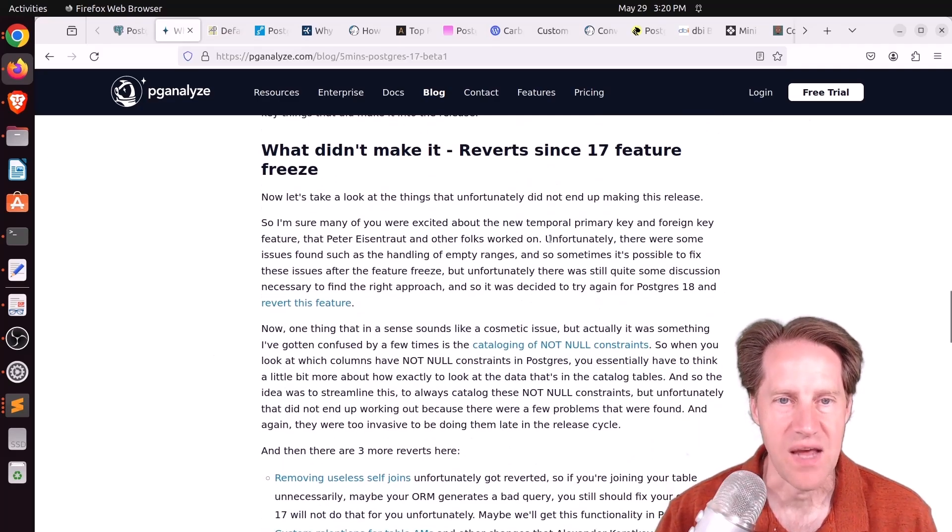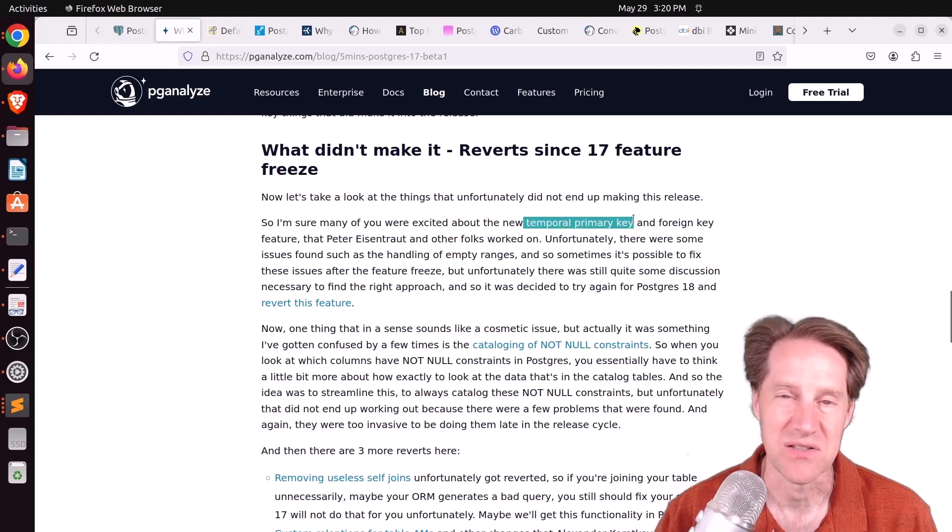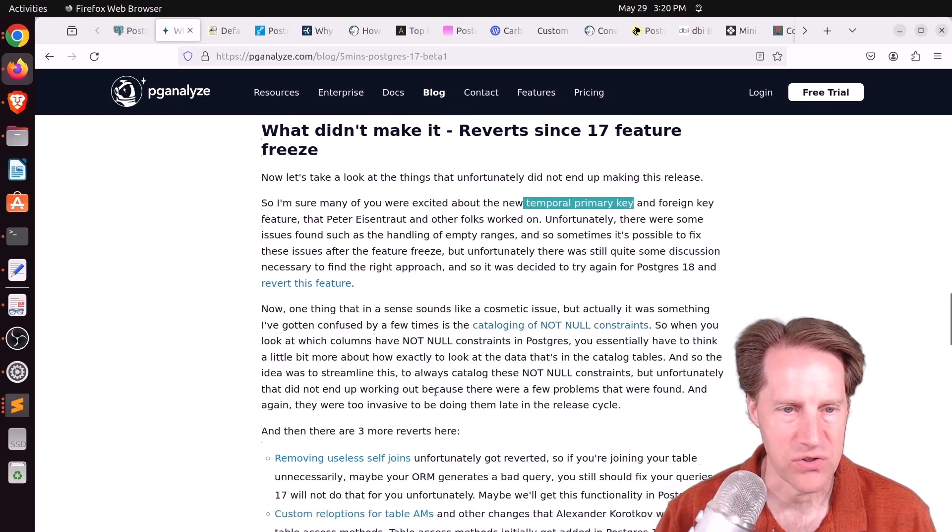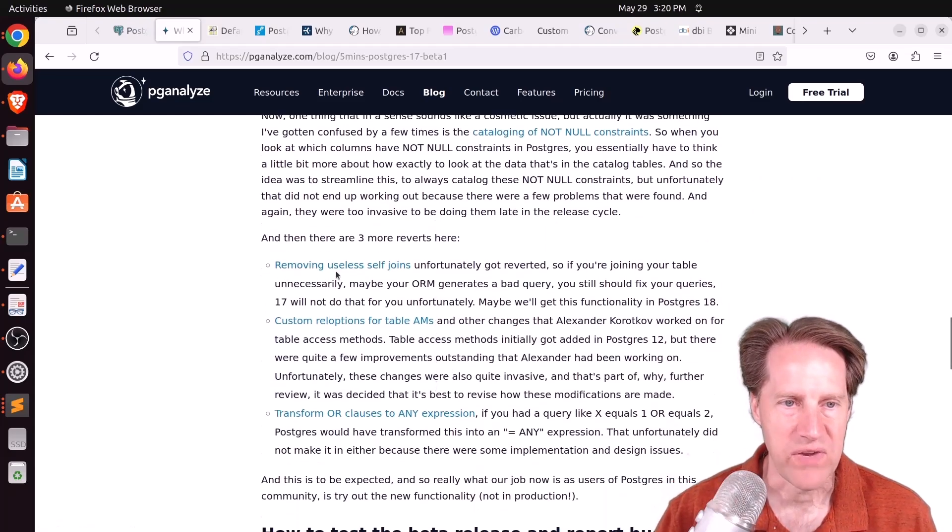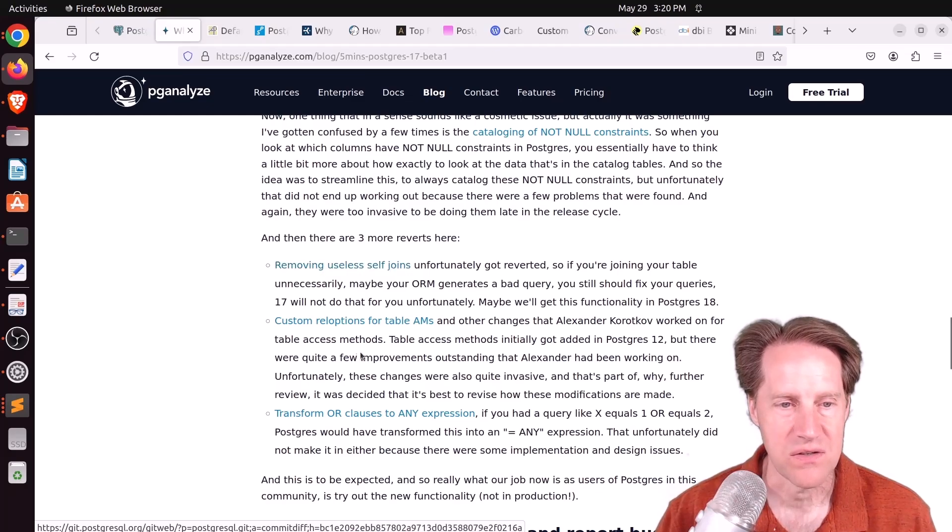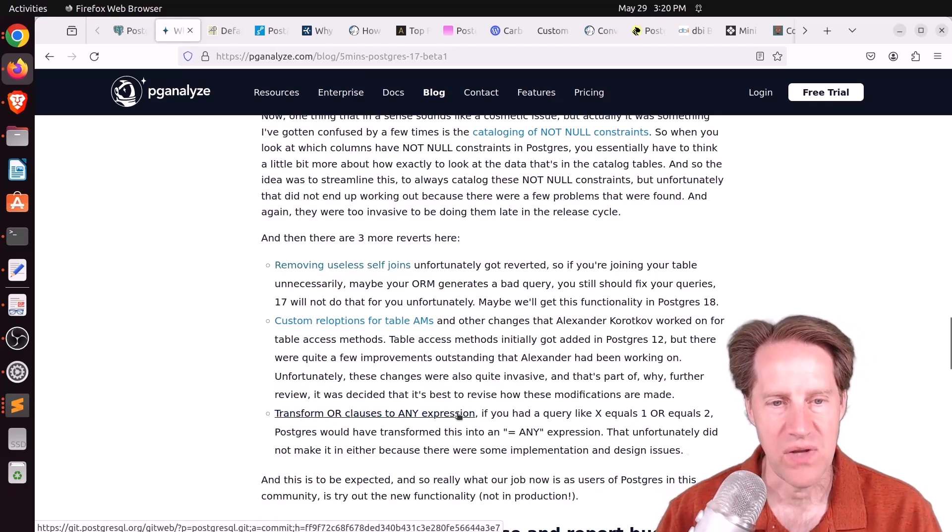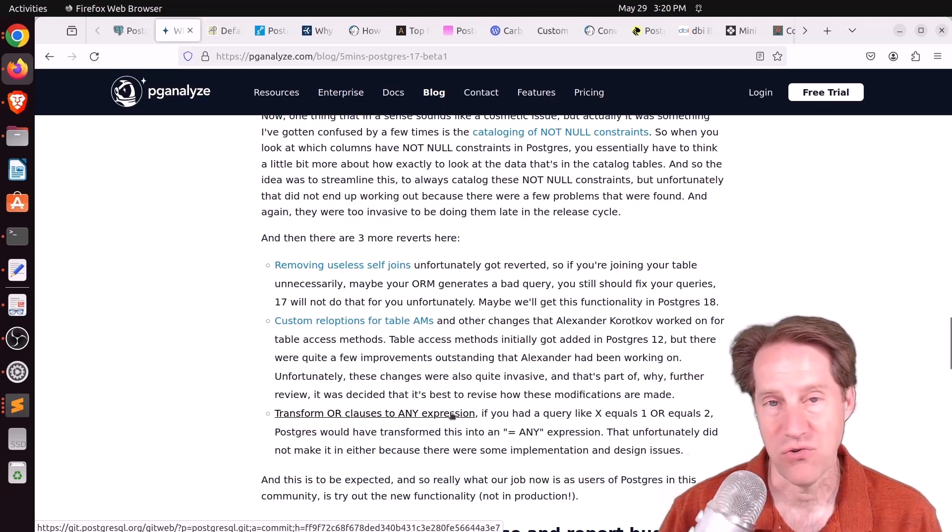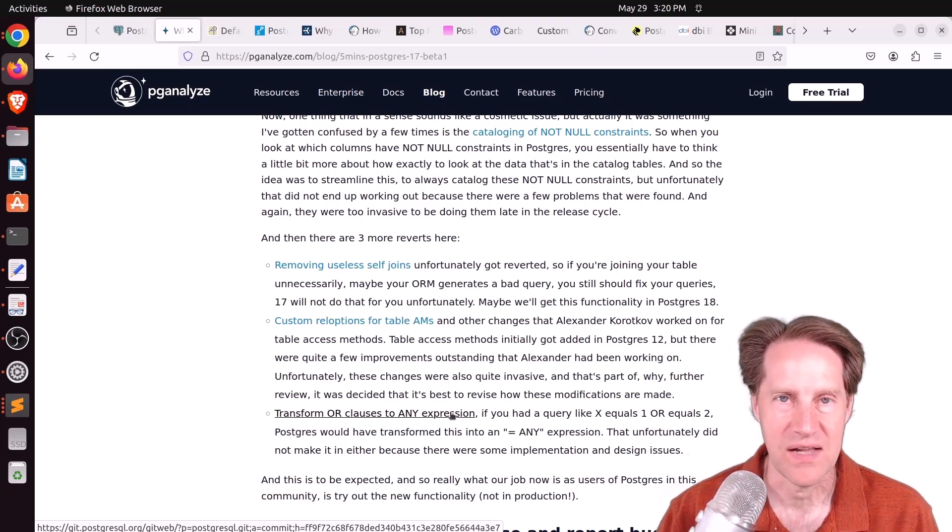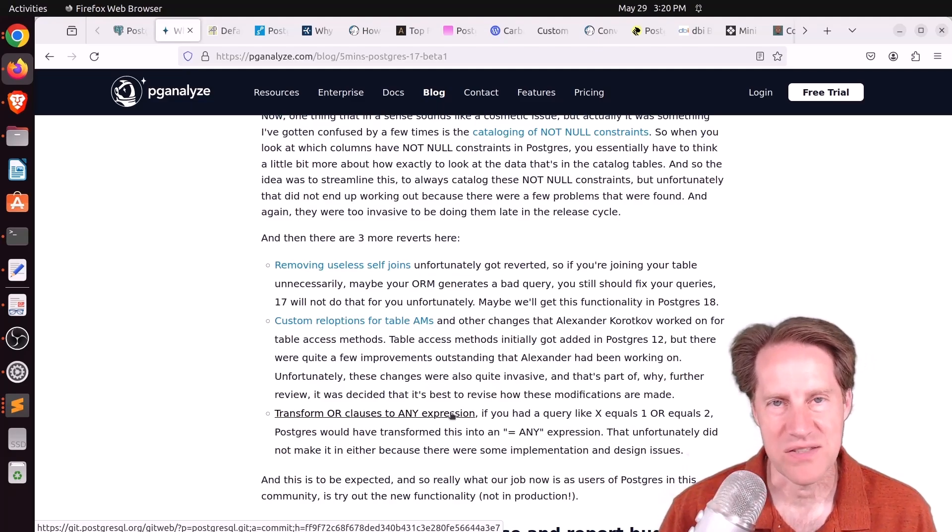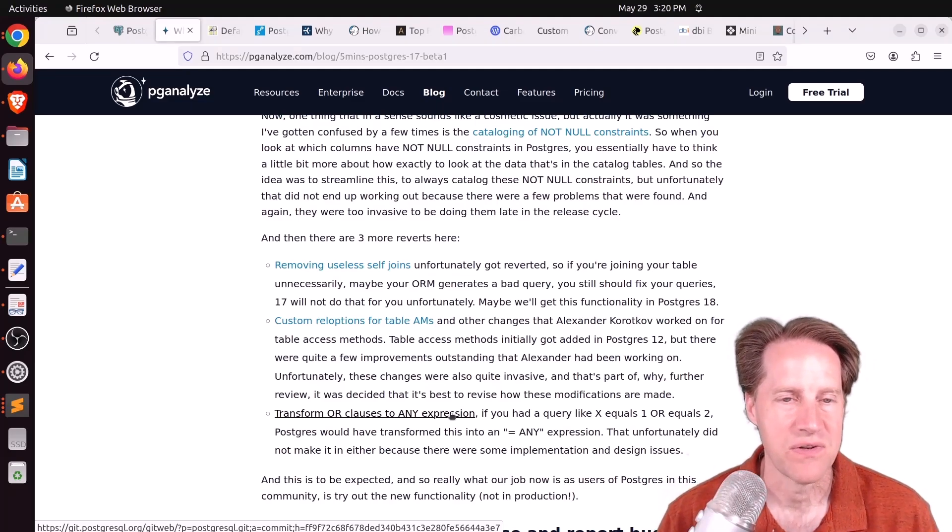One is the temporal tables with the temporal primary key. So that feature looks like it didn't make it. Next is cataloging of not null constraints. Next is removing useless self-joins or transforming or clauses to any expressions. I think those last two are great additions, making the planner more intelligent and rewriting queries to be more efficient. But it's not a big loss because you can always rewrite them yourself.